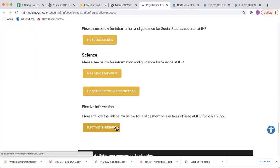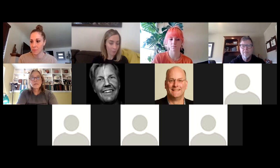We also have information about our IB program, AP classes, high cap, and detailed descriptions for the math, social studies, and science pathways. This year we added an elective slideshow — in addition to the course description book, the elective slideshow is where you can see what teachers have put together to present about their particular electives. There are a lot of handy tools on the website, and we want all parents to know this information is available to them.